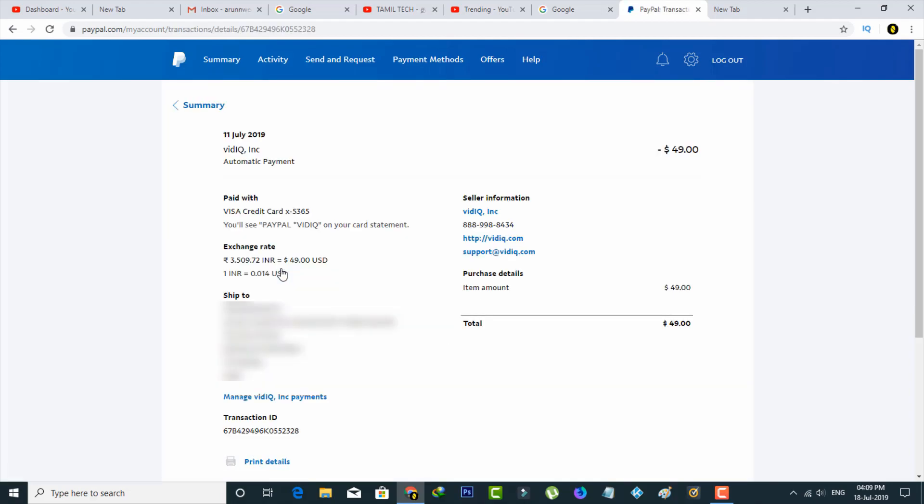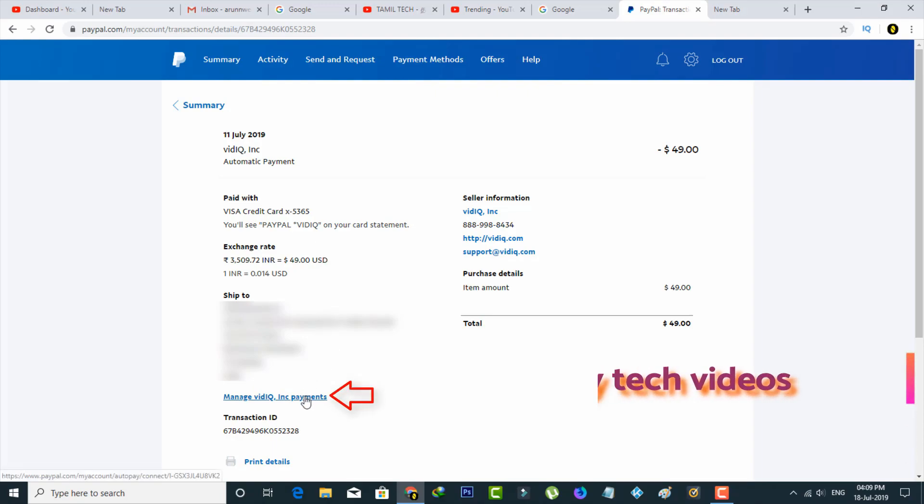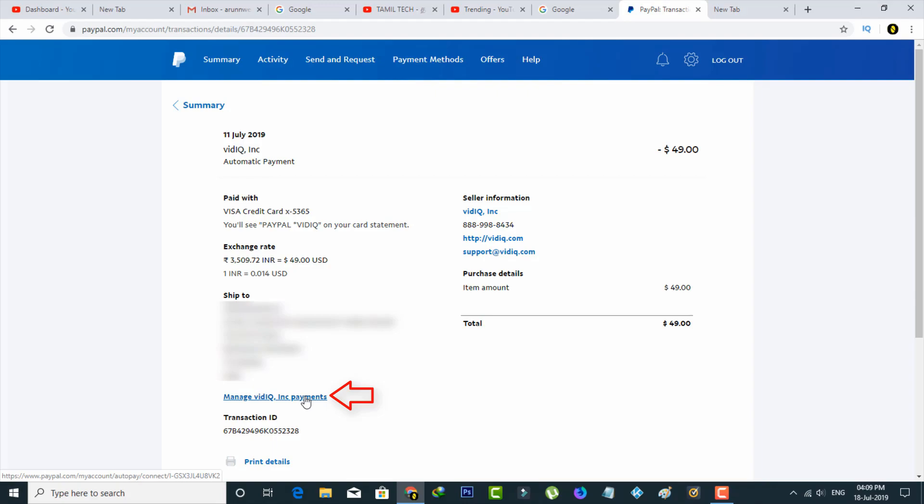Now it shows entire information about that subscription. In this section I'm going to access Manage vidIQ Inc payments. This is the application company name, but this name may vary depending on your subscription. So just select it.